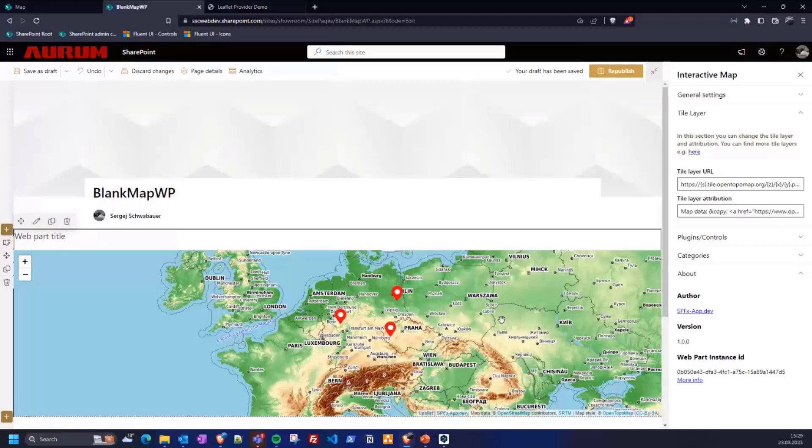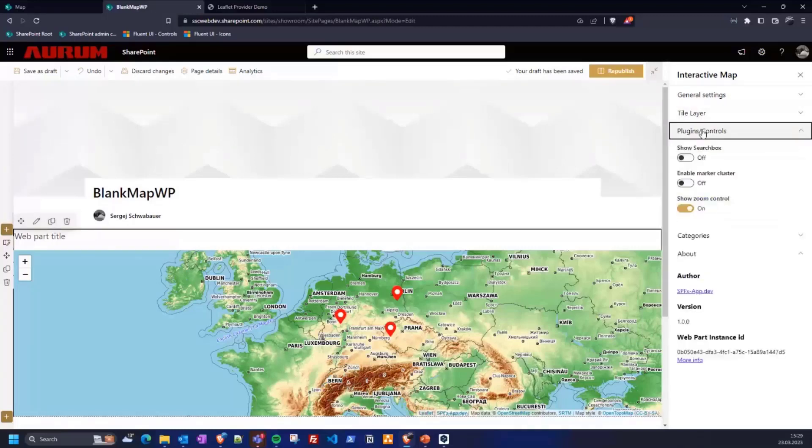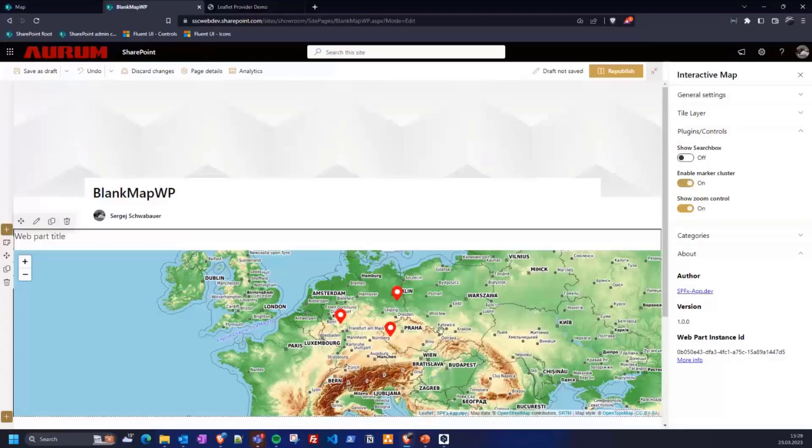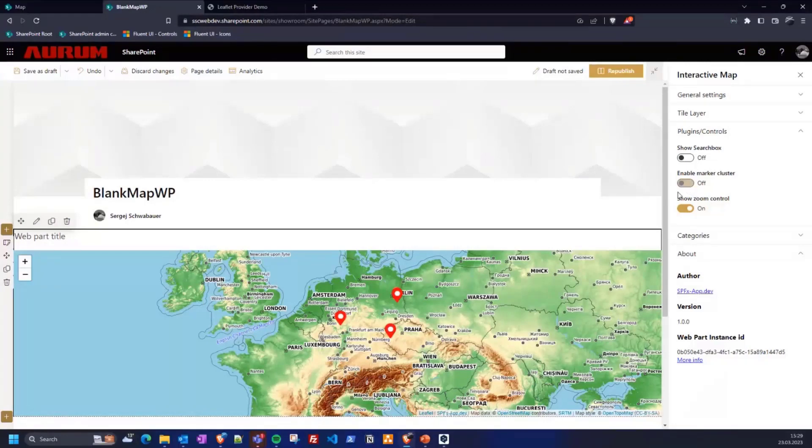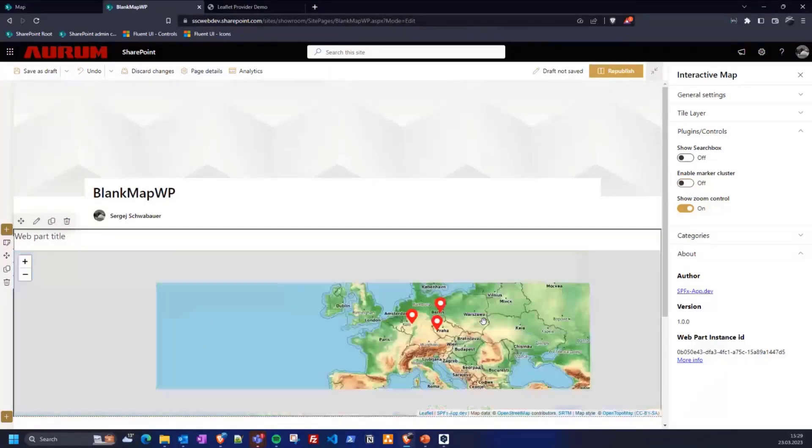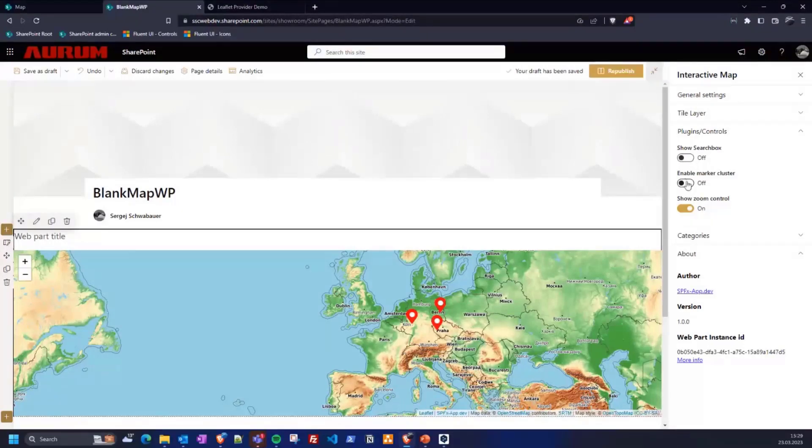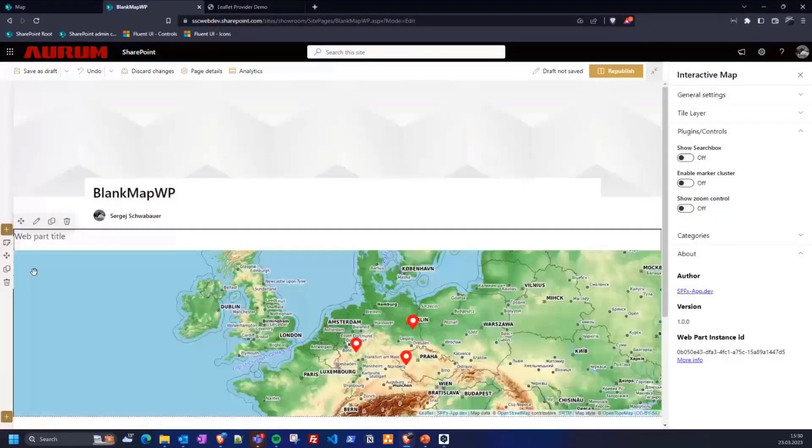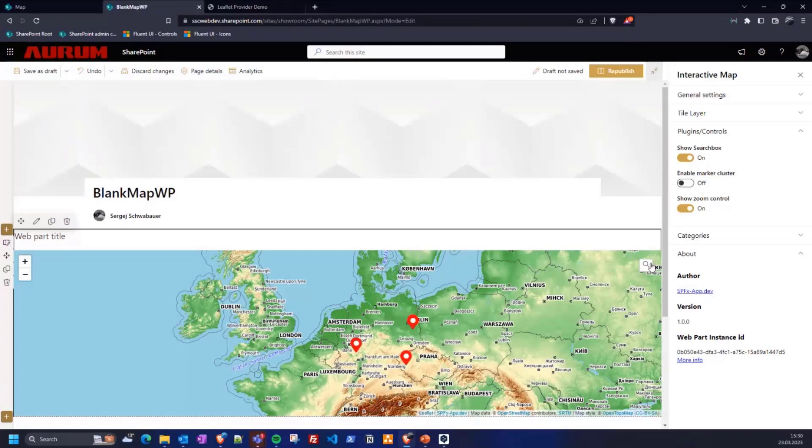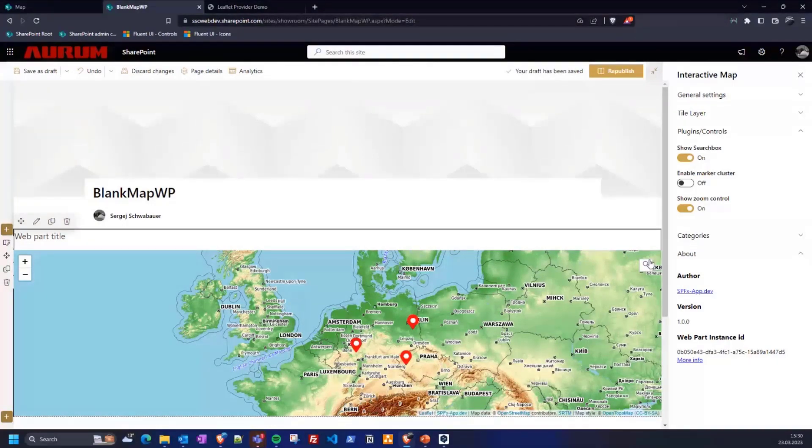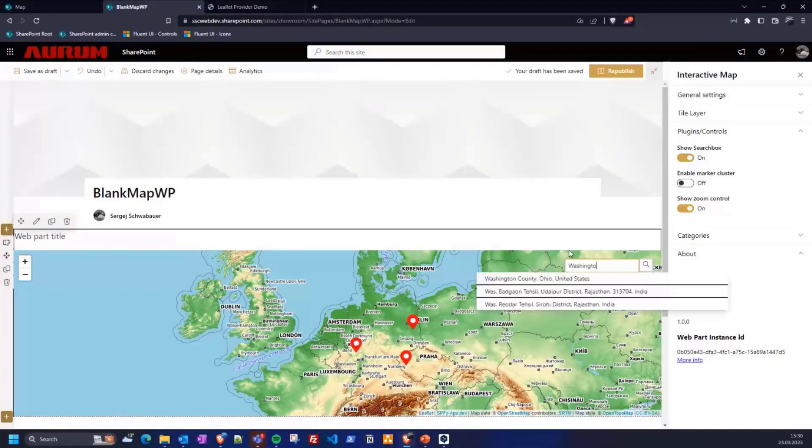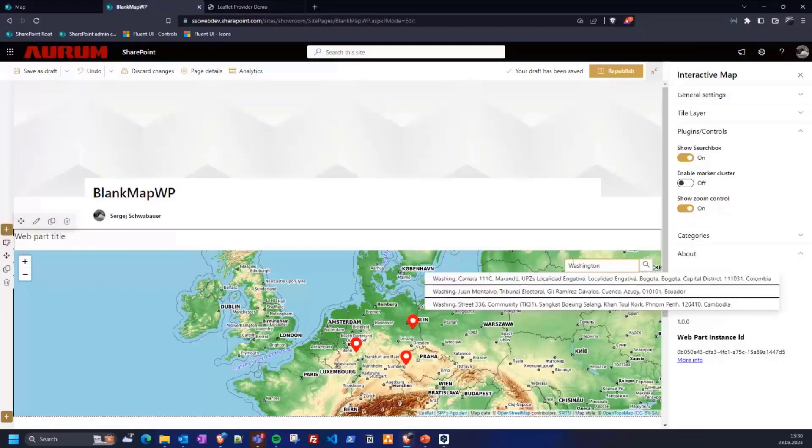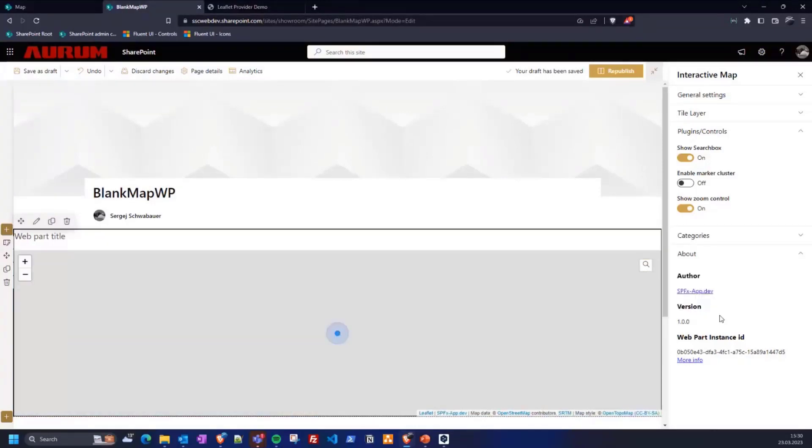The next setting category I have called plugins and controls. Here you can, for example, activate or deactivate the marker cluster. Or hide the zoom control. Here, not visible, the zoom control and additional, the search box. The search box is using the OpenStreetMap API to search for addresses. Let's say Washington. And here it will take you there immediately.